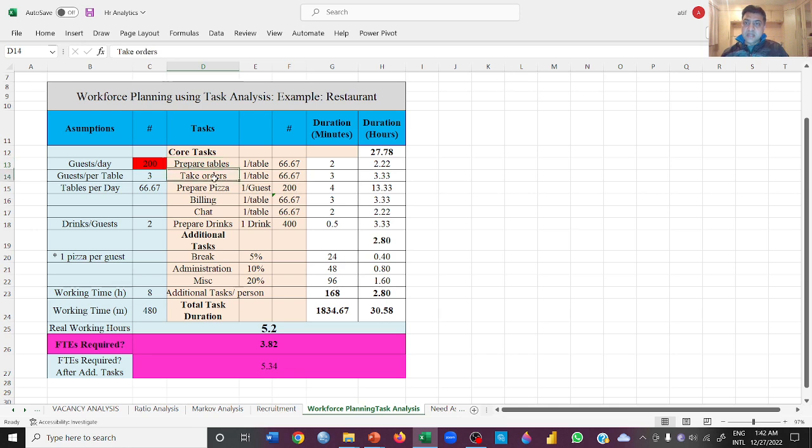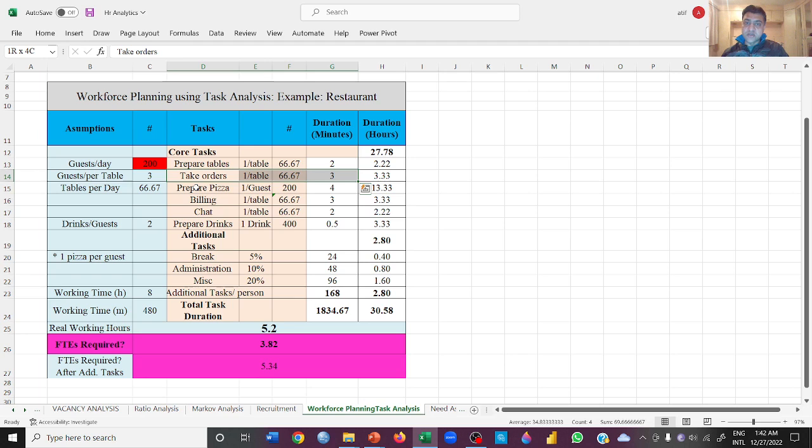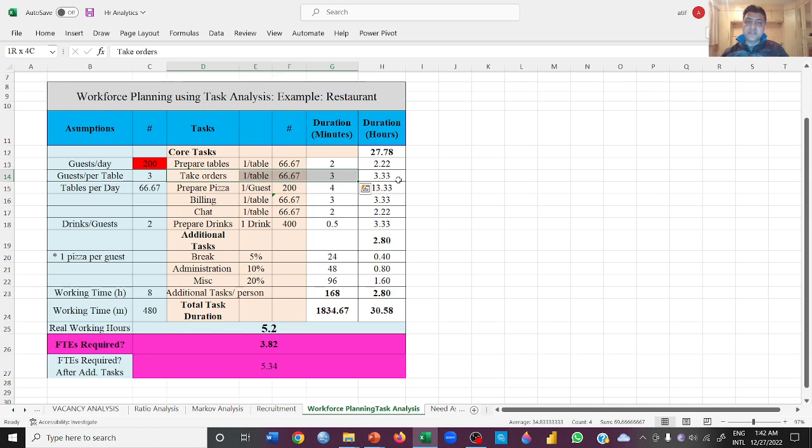How many minutes will we take in taking the orders? 3 minutes per task. But in total you need 3 hours and 33 minutes, or 3.33 hours, in order to take orders.